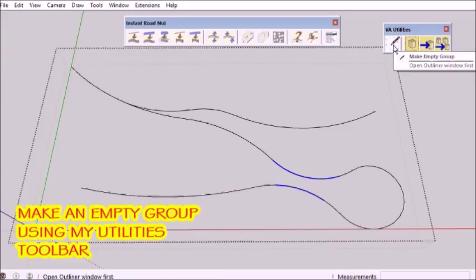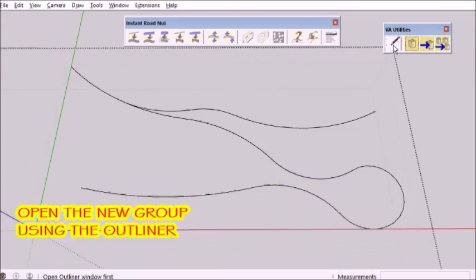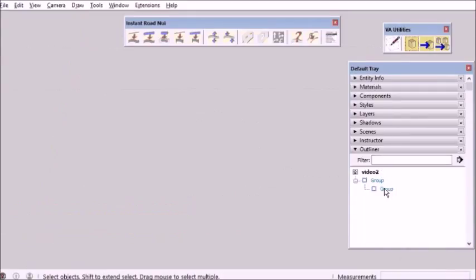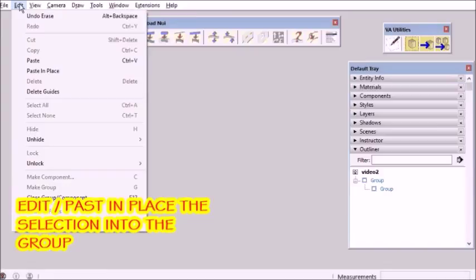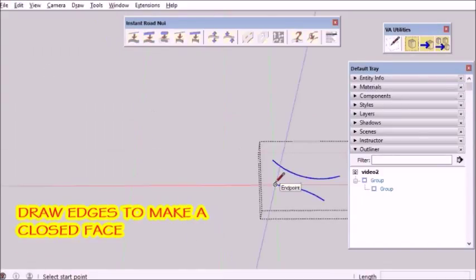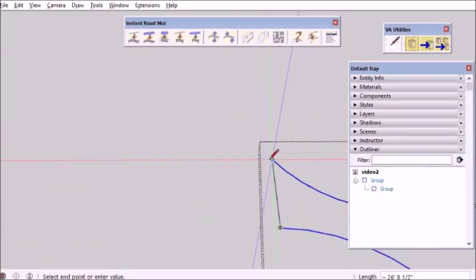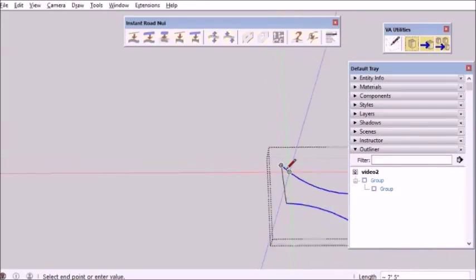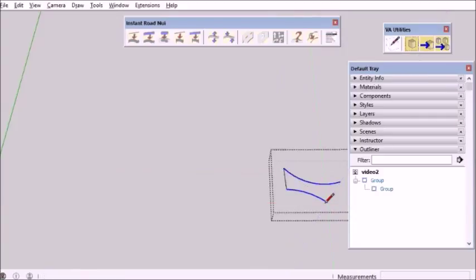Then open Outliner, double click to open that group, and paste in place the edges I selected. Then draw lines on either end to create a face.